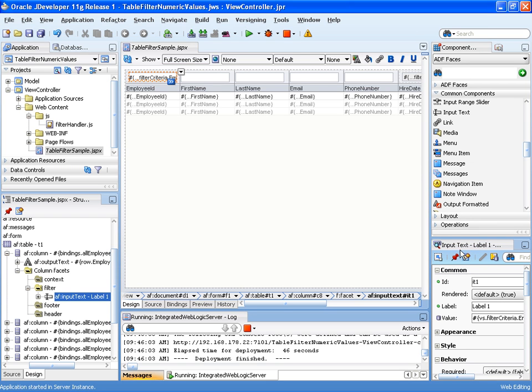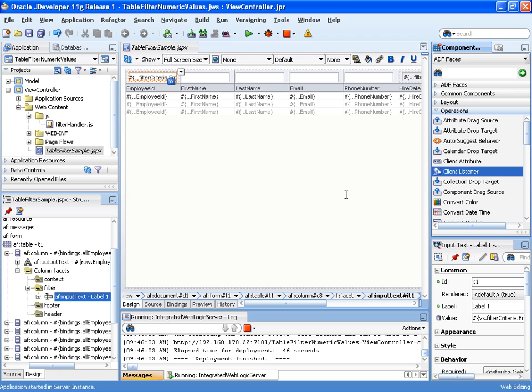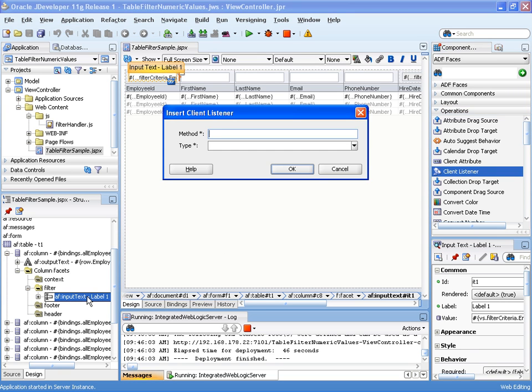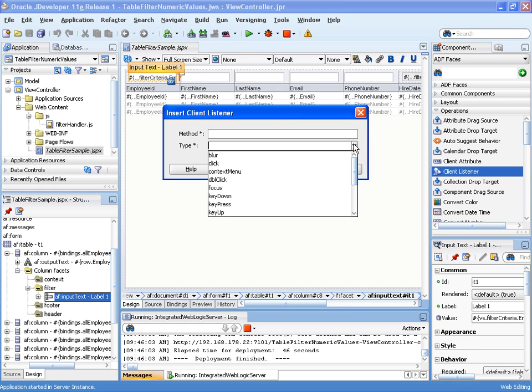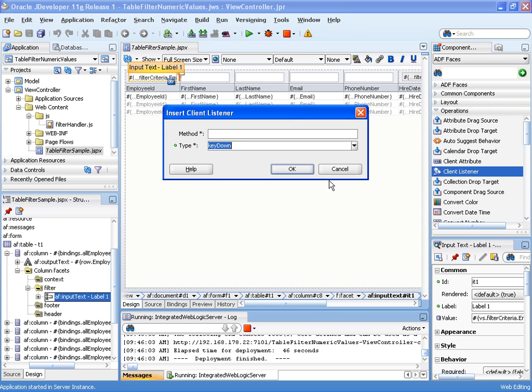The next step is to filter this input text field using JavaScript. I drag and drop a client listener on top of the input text field. I want the client listener to respond to the key down event and call the JavaScript method called suppress character input.